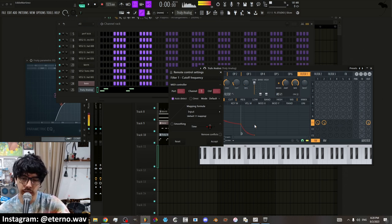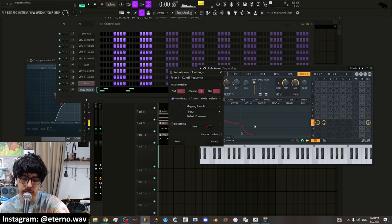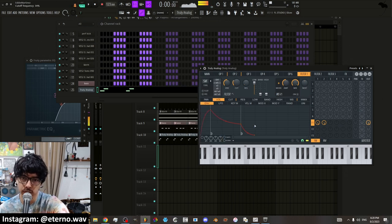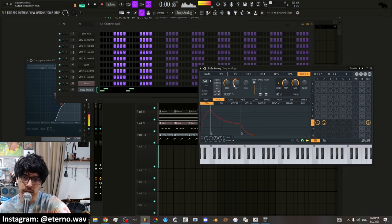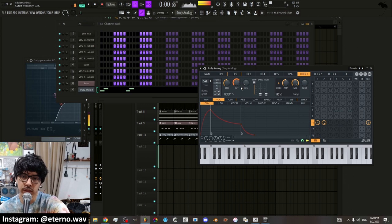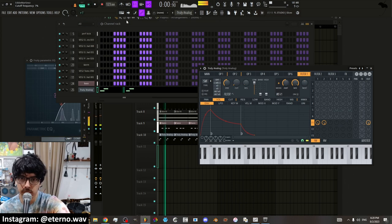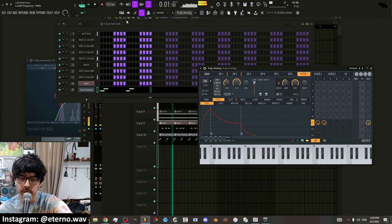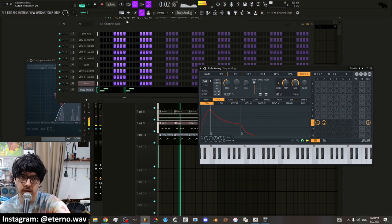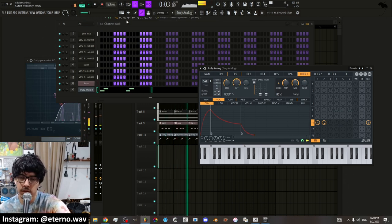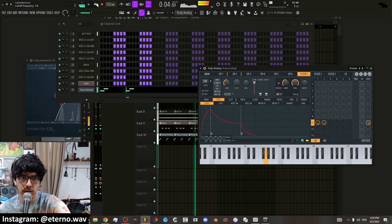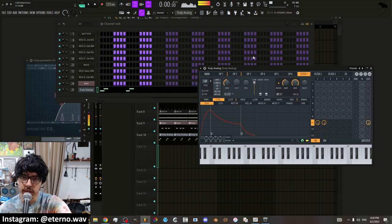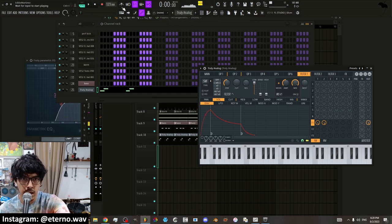And it'll link it to the knob. So I have a little knob here on my MIDI keyboard. I'm going to turn it. And now you can see here. It's moving the knob. You know, if you want to automate that way, you can do that.